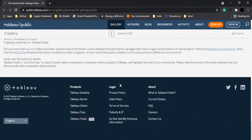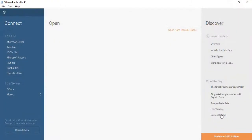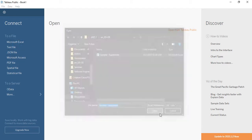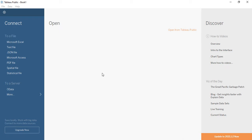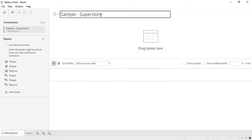That's how you can access those community visualizations. Now let's go back to our file — the Microsoft Excel Sample Superstore data. That was all you need to know about the welcome screen. Now let's understand our data source.